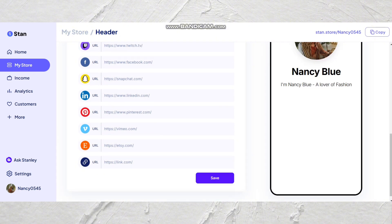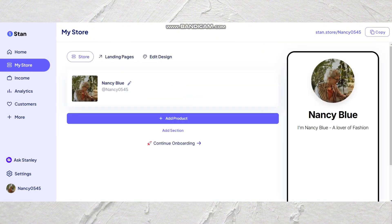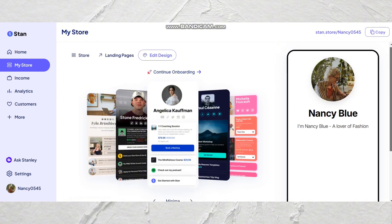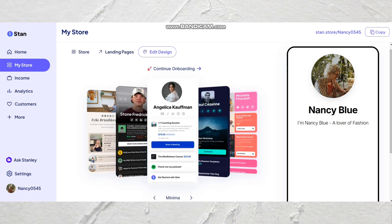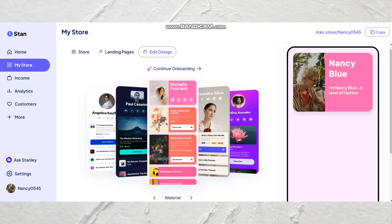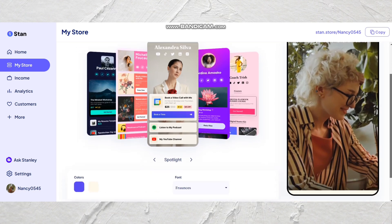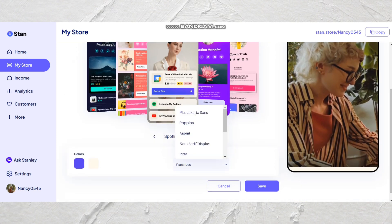You might notice a mobile phone mock-up on the side, and that's going to show you what your Stan Store is going to look like once it's done. To edit the look and feel of your overall store, you'll click edit design and you'll be able to scroll through all the different design options best suited to you and your store. I specifically love the spotlight theme because it's not too overwhelming to look at. Once you've chosen your design, you can choose your different colors and fonts at the bottom of the page.